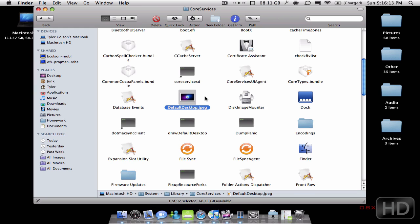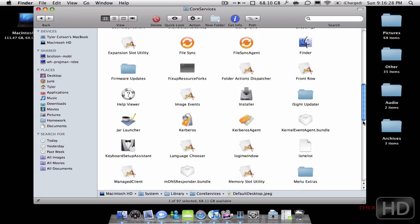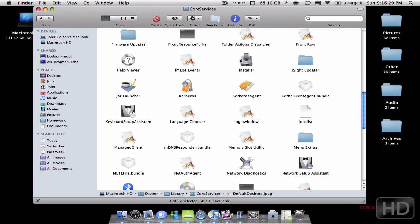defaultdesktop.jpg — basically what this is, is the file that's your login background. As you can see there's some other important stuff here, like there's your Dock application which is actually what runs this, and your Finder application right there, and your Installer.